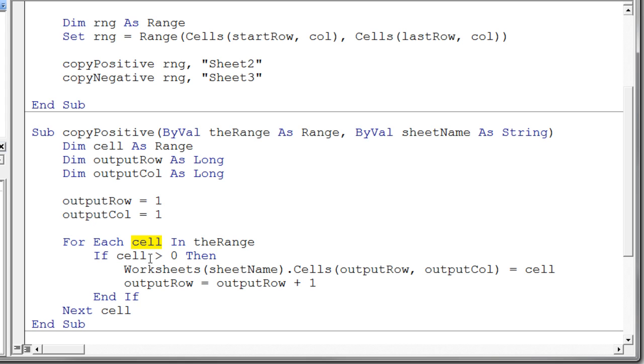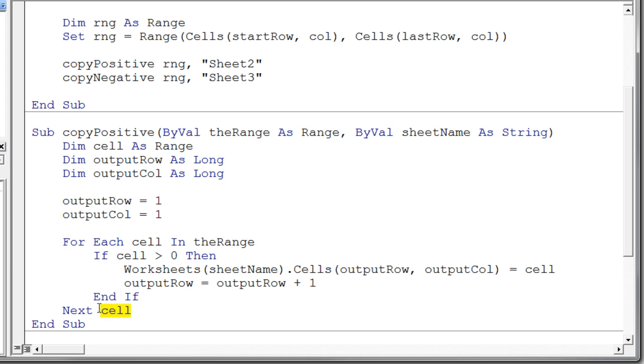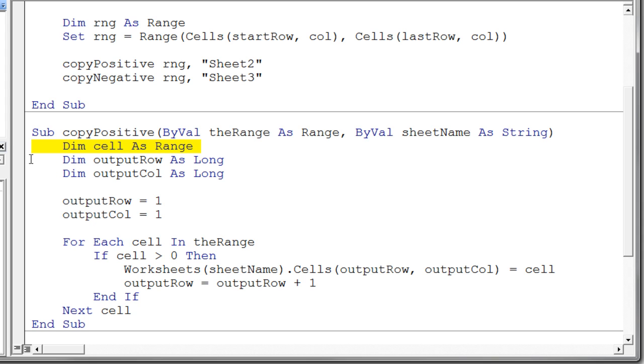That's the variable that gets changed every time this loop comes around to the next statement. Just like with the for I equals 1 to 10. Well, I gets changed every time it goes around the loop. It goes 1, 2, 3, and so on to 10. Well, this cell variable is going to get changed every time it goes around the loop also. And it's getting its value from whatever range we're executing over. So it's going to be assigned the value of each cell in turn as this loop executes. So we declare our cell variable.